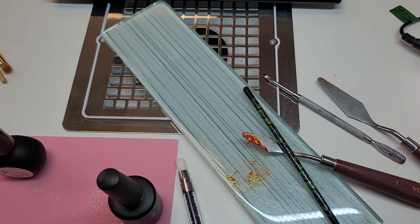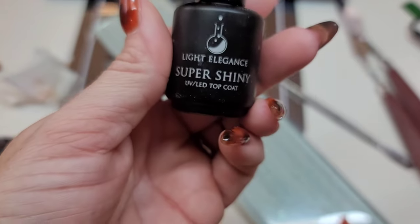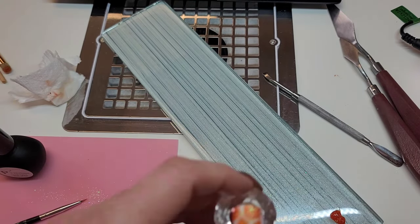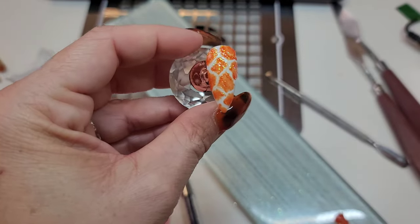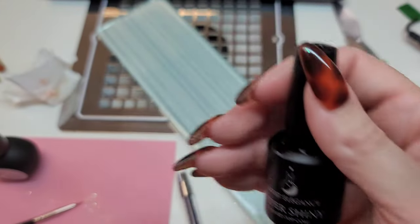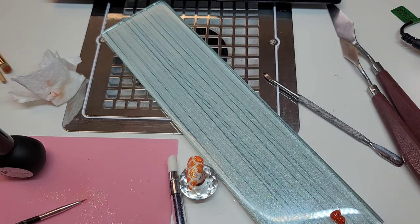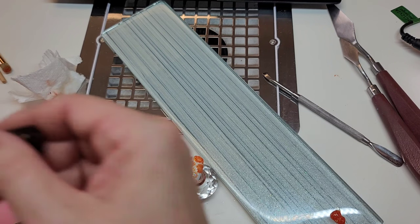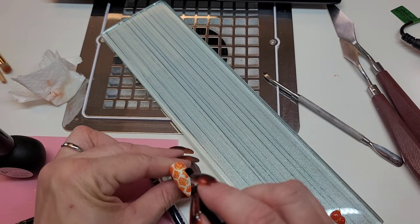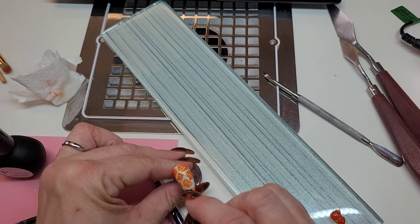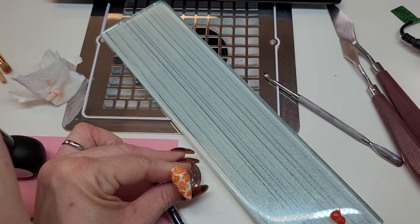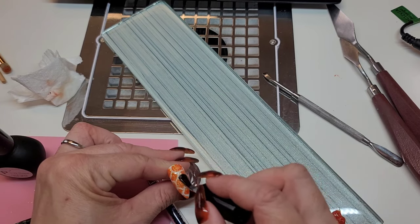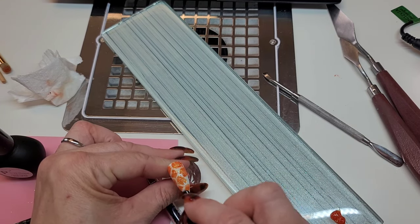I'm happy with that, so I'm going to cure it in the light. Now that it's done curing, I'm putting on the top coat, Super Shiny from Light Elegance - I love this top coat. Make sure you cover everything on this nail so the glitter stays in there, and get in between those lines so you don't just wipe over it and leave any gaps.